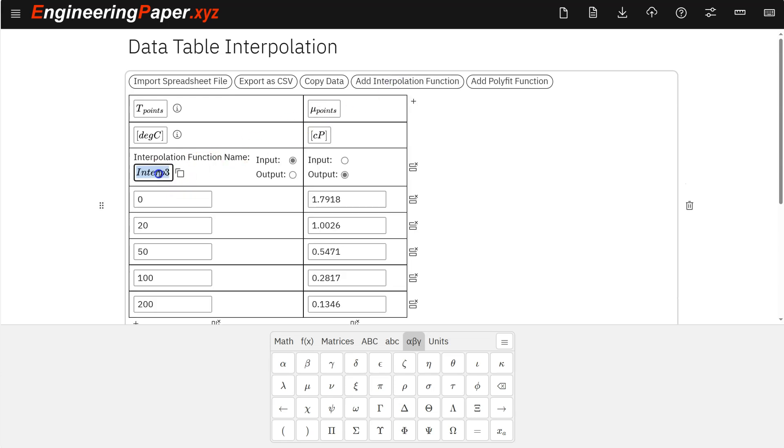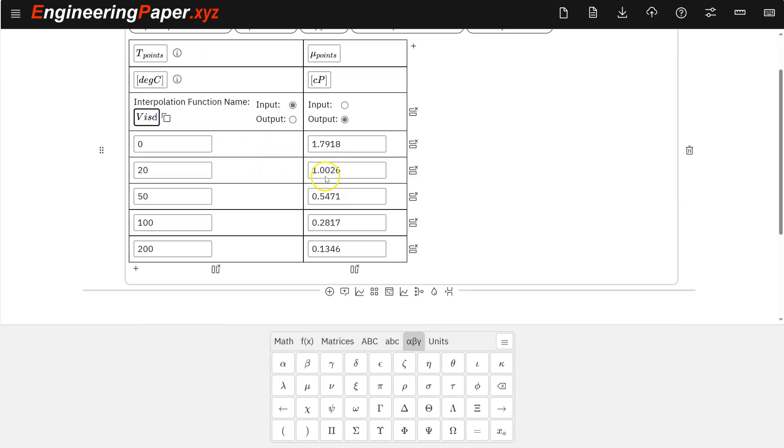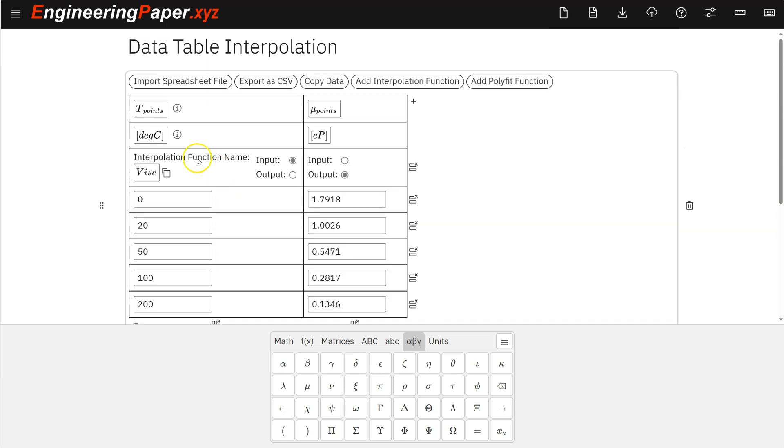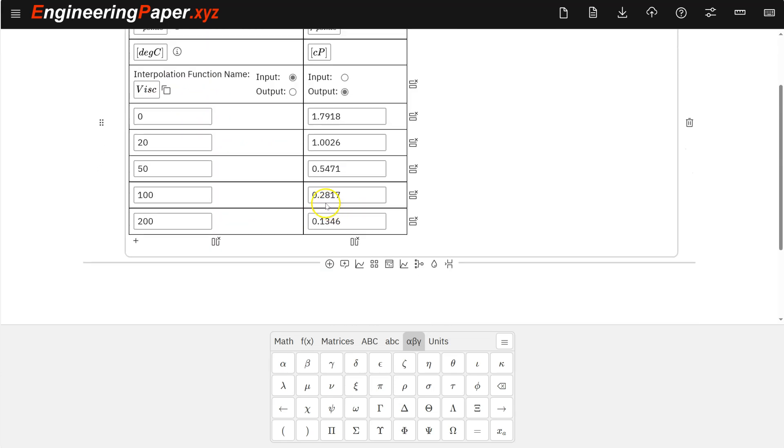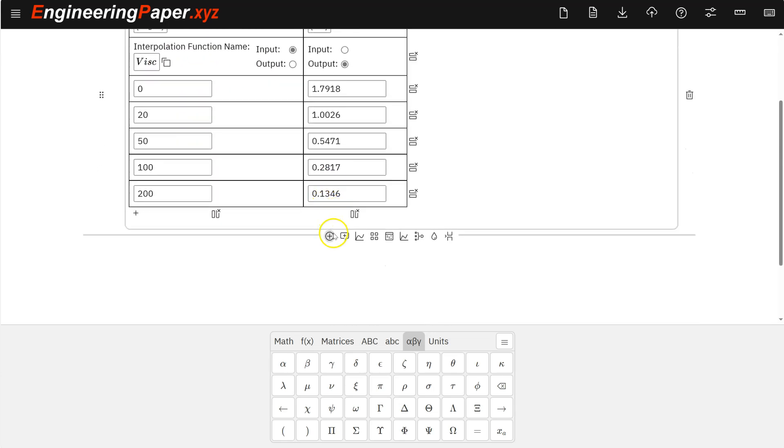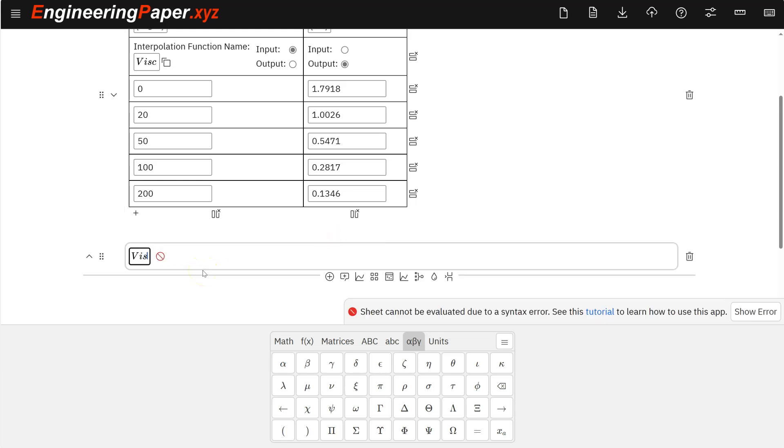So add interpolation function here. And I can name this function whenever I want. I'll just call it viscosity. I'll just do visc for viscosity. And I can tell which column is the input, which column is the output. So in this case, if I call viscosity with temperature, it'll give me the viscosity. So let's do an example. So if you do viscosity, let's say I want to do 10 degrees.